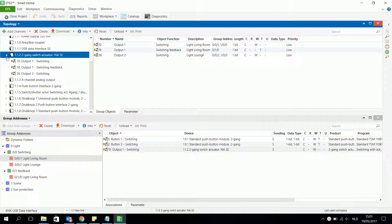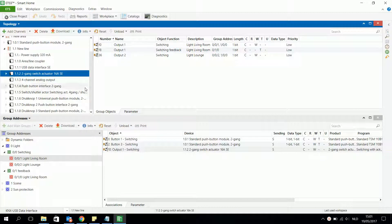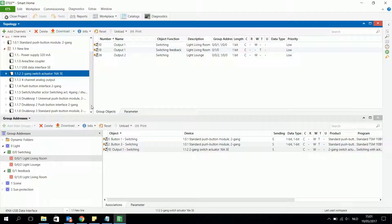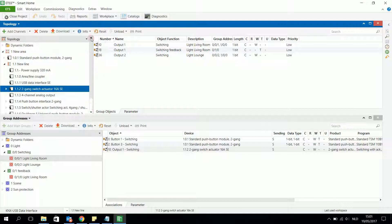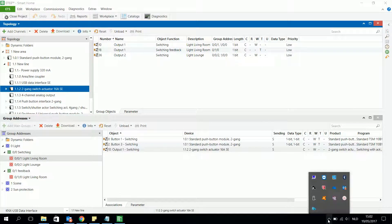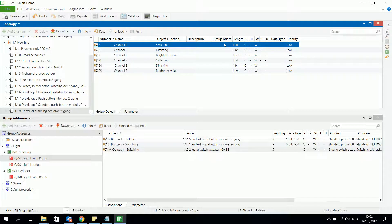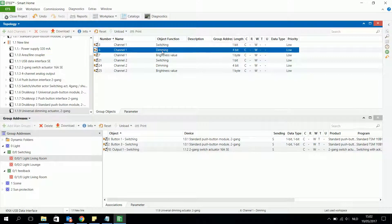It is only a switching actuator, so I have to look for a dimming actuator to really dim a light. In my list of actuators I find a dimming actuator. I can see that channel 1 has a switching object and channel 1 also has a dimming object, which is very important when I want to dim a light.